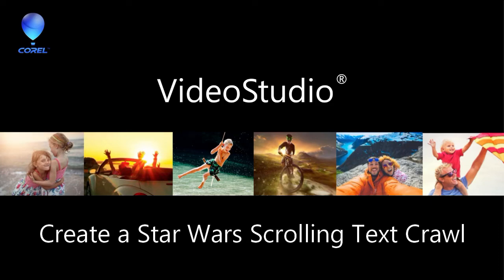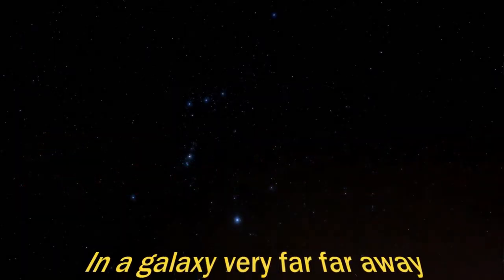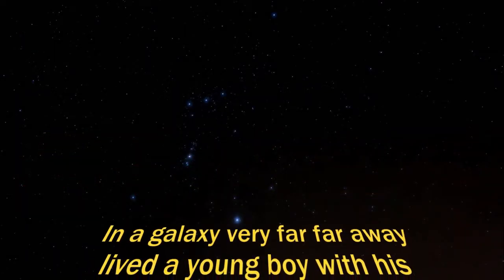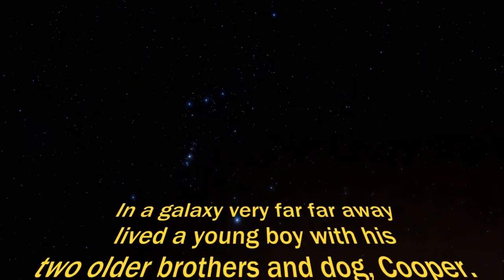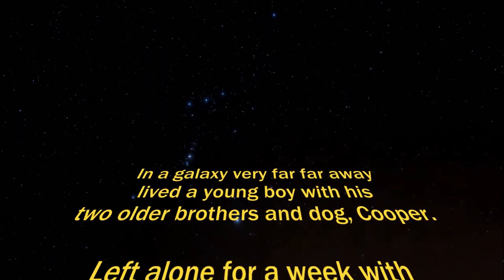In this tutorial, I'll teach you how to create the classic Star Wars intro scrolling text crawl for your video projects in VideoStudio using your own text.